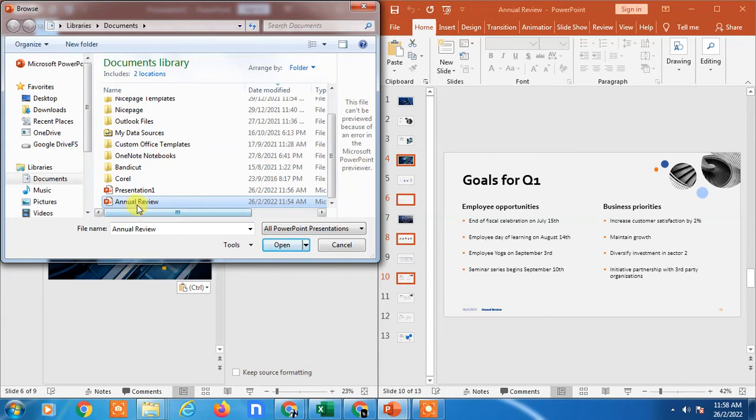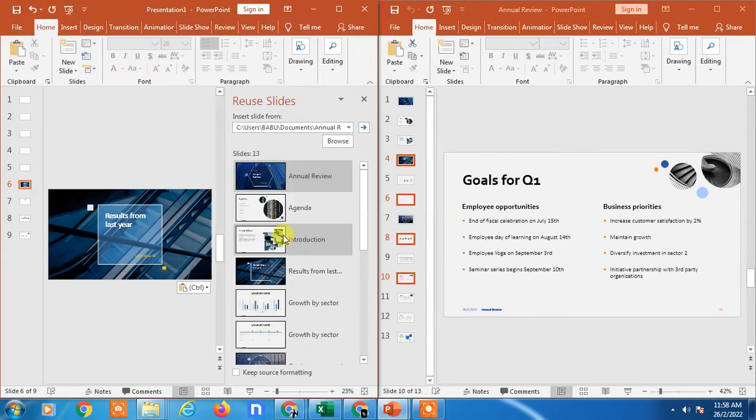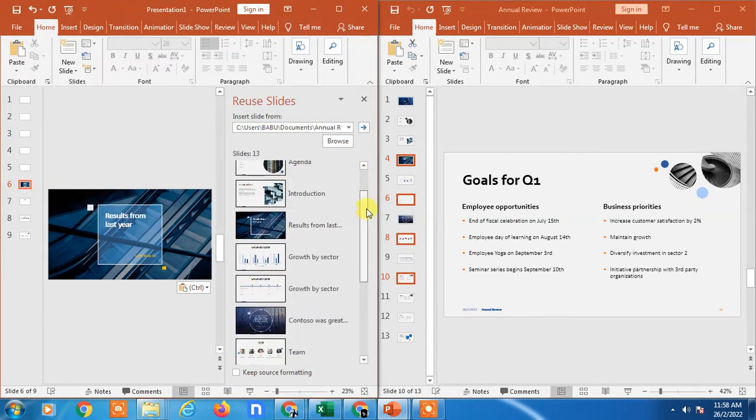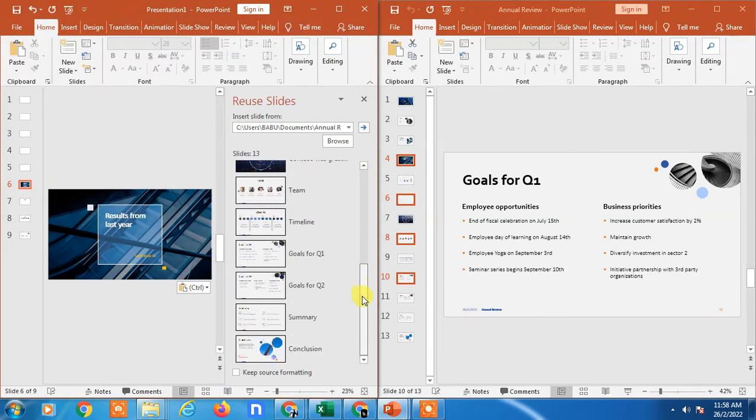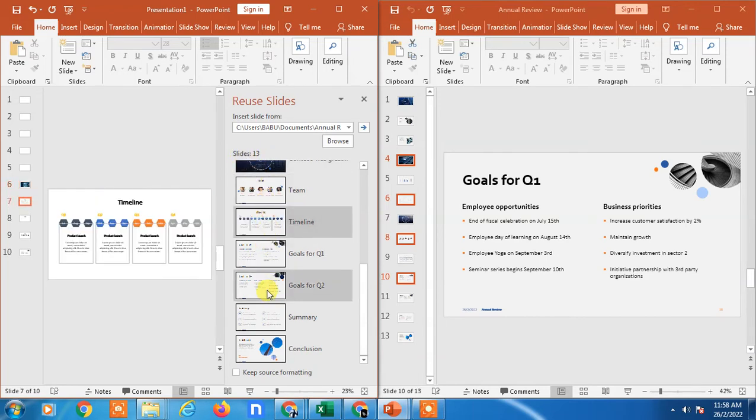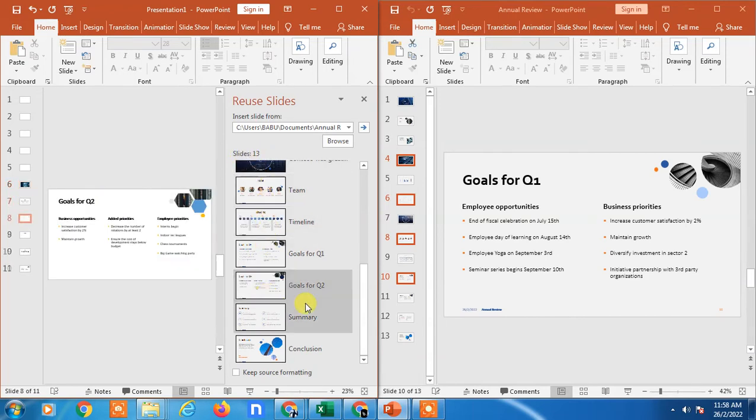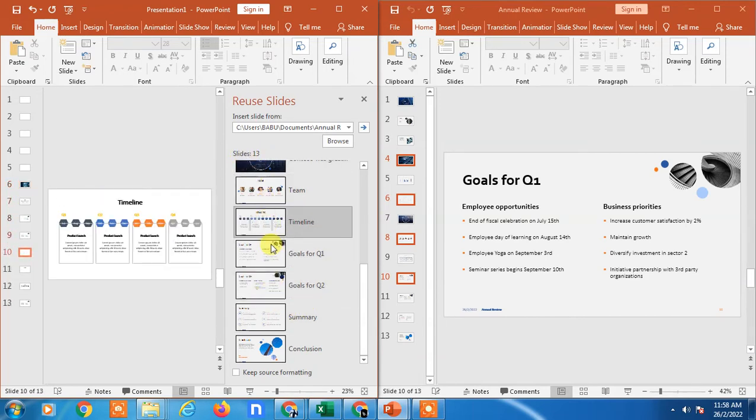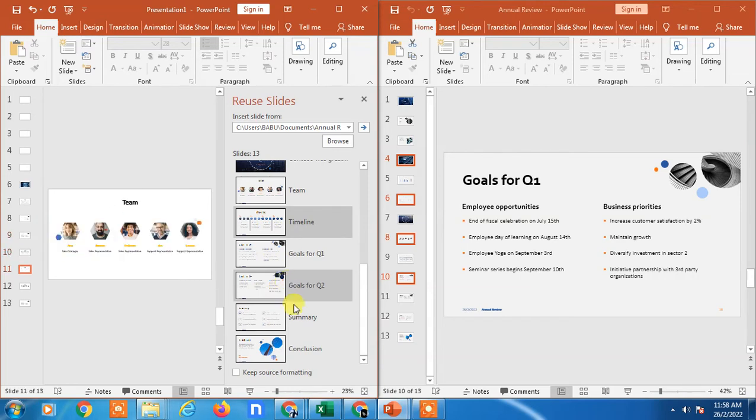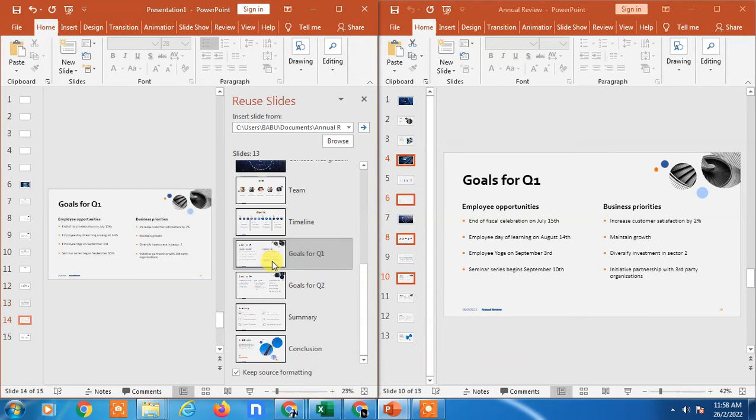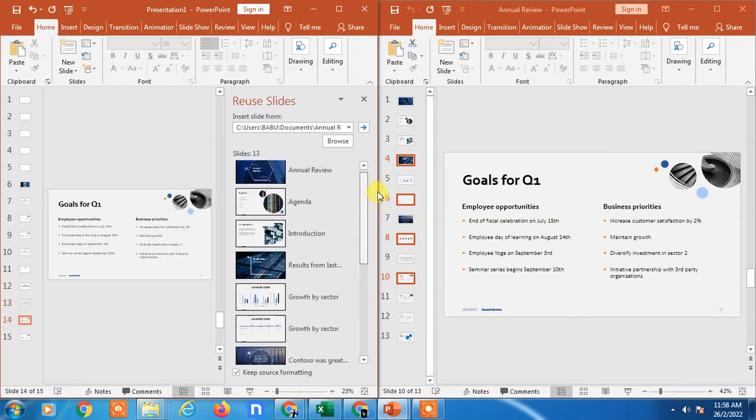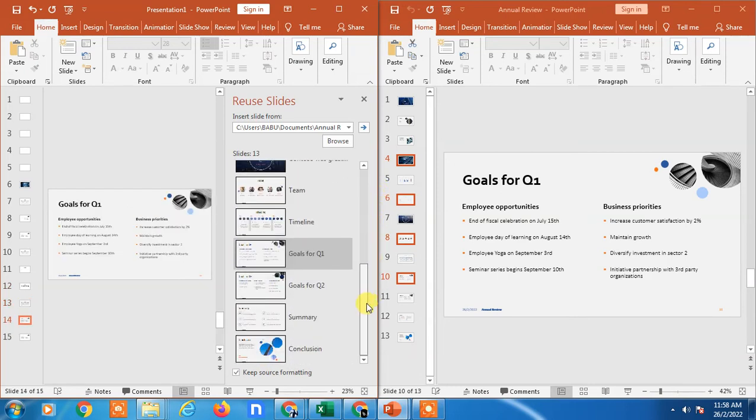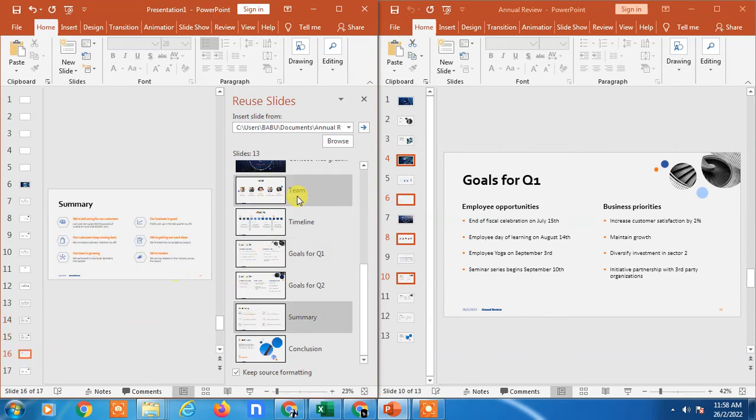Just open this presentation. Now you will see all the slides of this presentation. There are 13 slides. Now you can select slides the same way. Just select the slides, keep source formatting. If you want to keep source formatting the same, just select slides and just reuse it. Just double-click it. It will be added here.